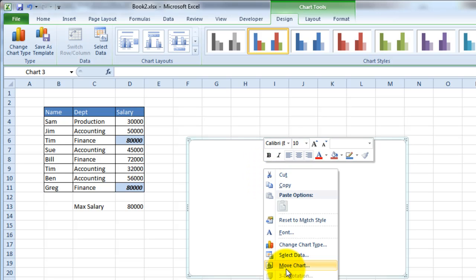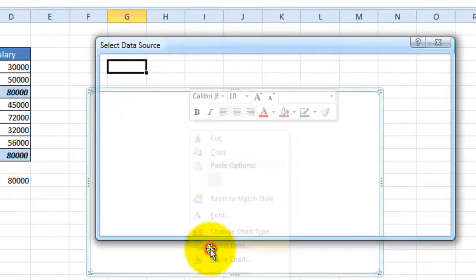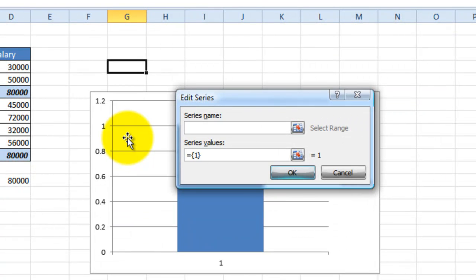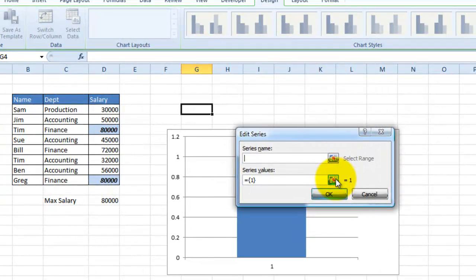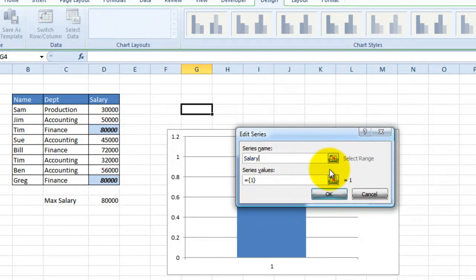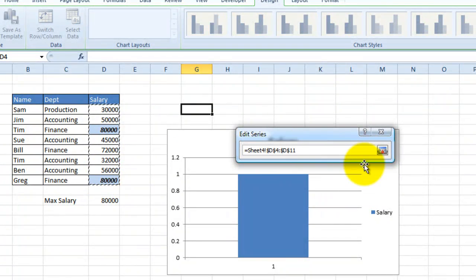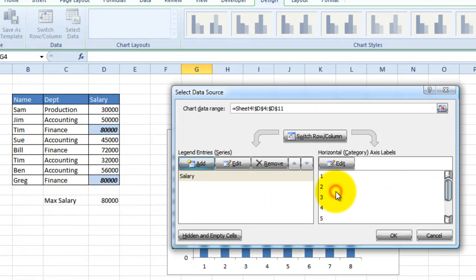To do that, let's go ahead and right click and click on Select Data. So the first thing that we want to add is a series, which is basically your values. And in this case, the series would be, and I want to name the series as Salary. Because these would be the values that will go on the y-axis. All right. Click on OK.